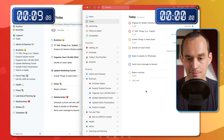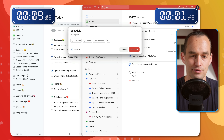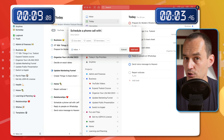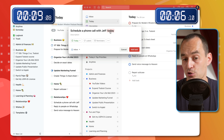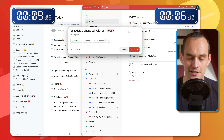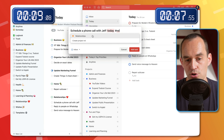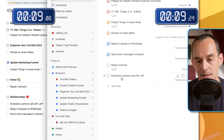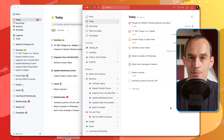In Todoist, the same feature is called Quick Add. I can pull it up and say 'Schedule a phone call with Jeff.' One of the cool things about Todoist is you can use natural language — I can just type 'today' and Todoist will recognize that and assign a date of today to the task. I can then type a hashtag and select 'relationships.' Now I have the same thing listed on my to-do list for today under relationships. That was very fast.